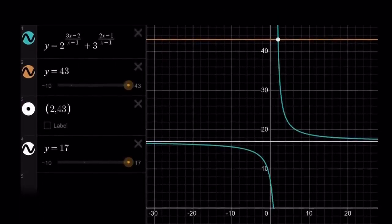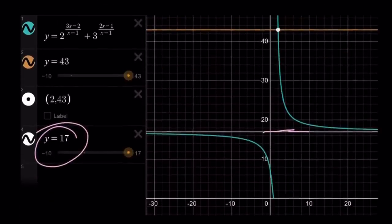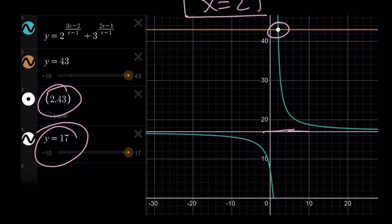Let's take a look at the graph to wrap it up. The function has two pieces because there is a vertical asymptote at x equals 1 and a horizontal asymptote at y equals 17. As x approaches infinity on either side, y approaches 17. And x equals 2 is identified by the intersection point at (2, 43) — actually confirming that x equals 2 is the only solution to this equation. Thank you for watching. Please comment, like, and subscribe. I'll see you tomorrow with another video. Until then, be safe, take care, and bye-bye.